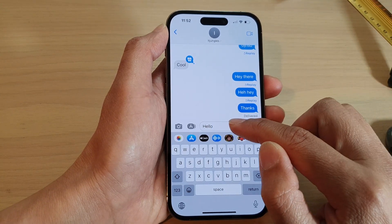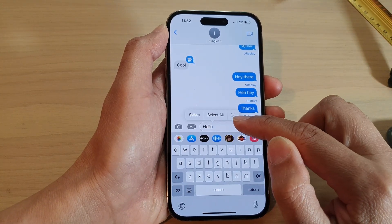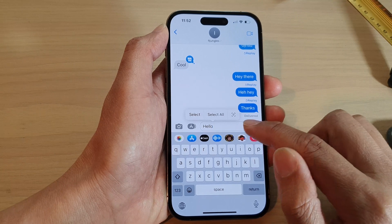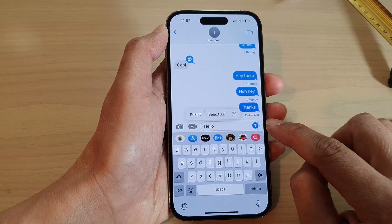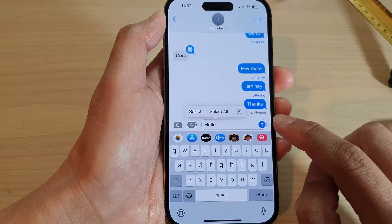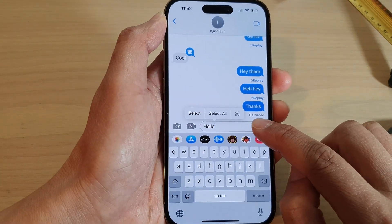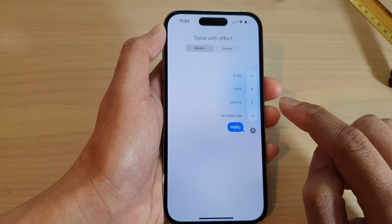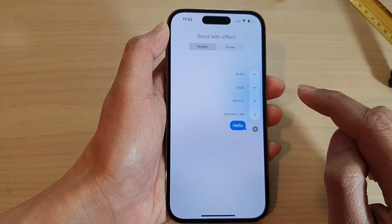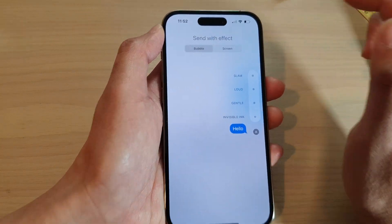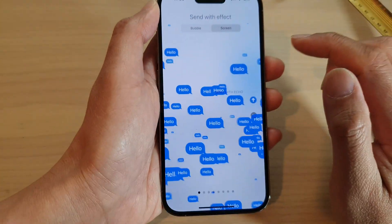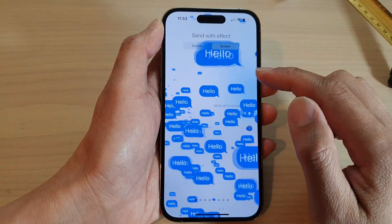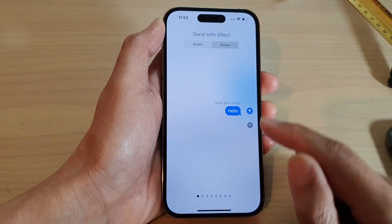Next, you can tap on the compose button or respond to an existing text conversation. Then enter your text message in the text box and touch and hold on the send button. On the next screen, tap on the Screen tab at the top — this is the full screen effect.